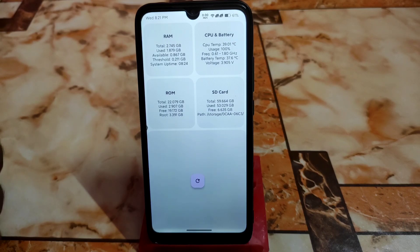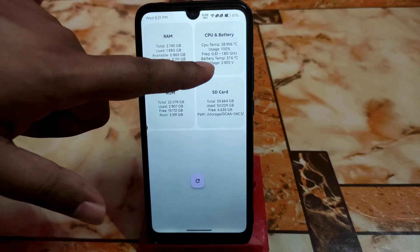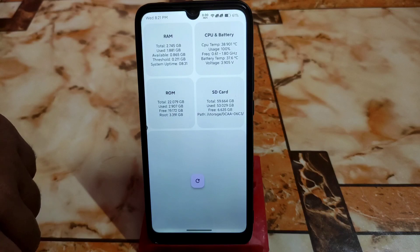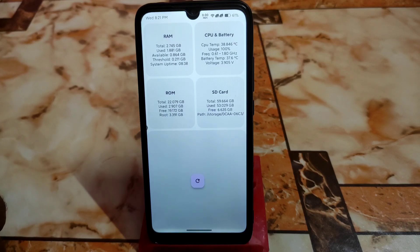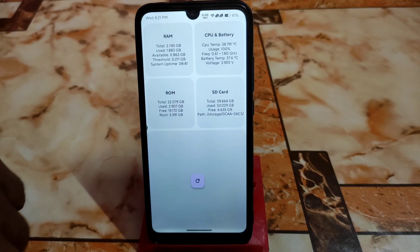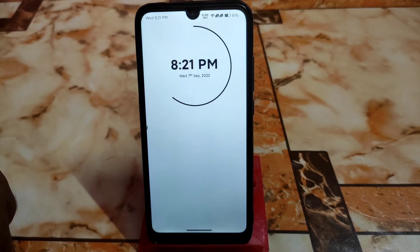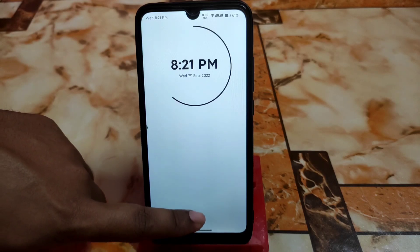You also get the CPU and battery temperature here. Battery temperature is 37 degrees, voltage 3.905V, CPU temperature 38.846 degrees Celsius, which is great. This is working fine, and on the lock screen or home screen, if you swipe up like this you can access more options.